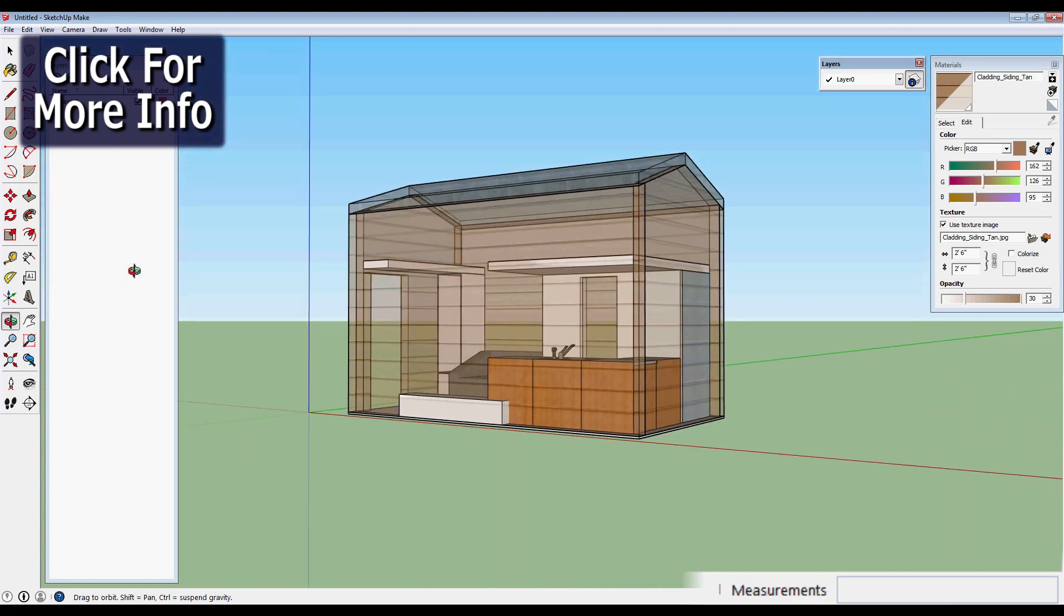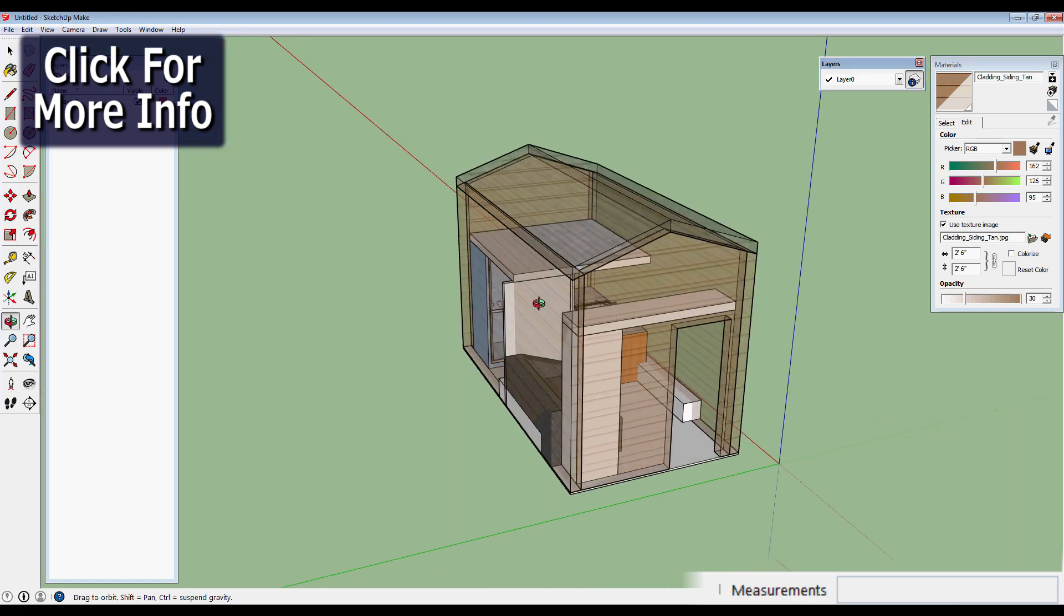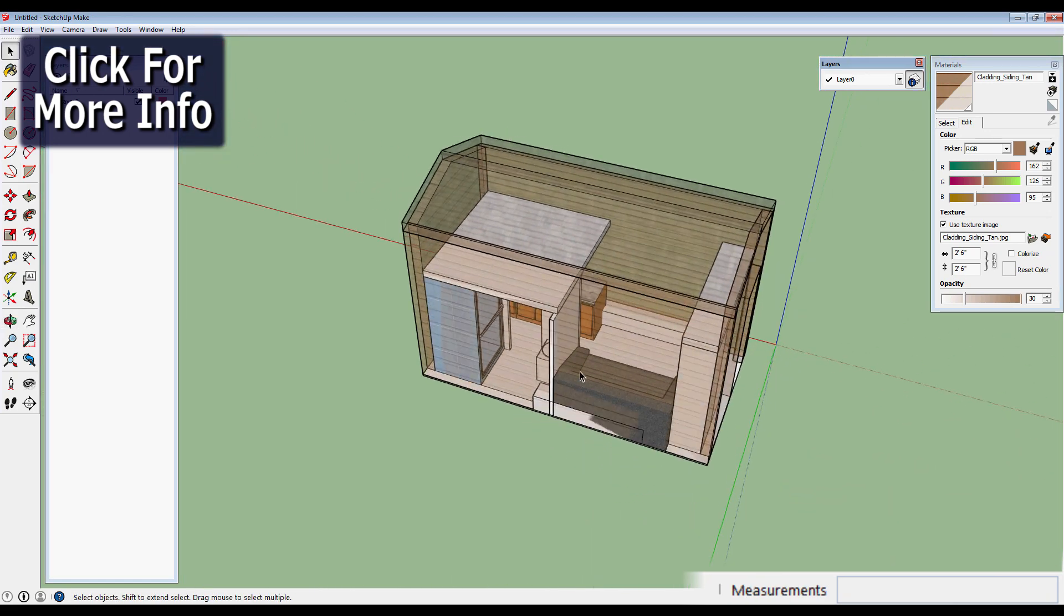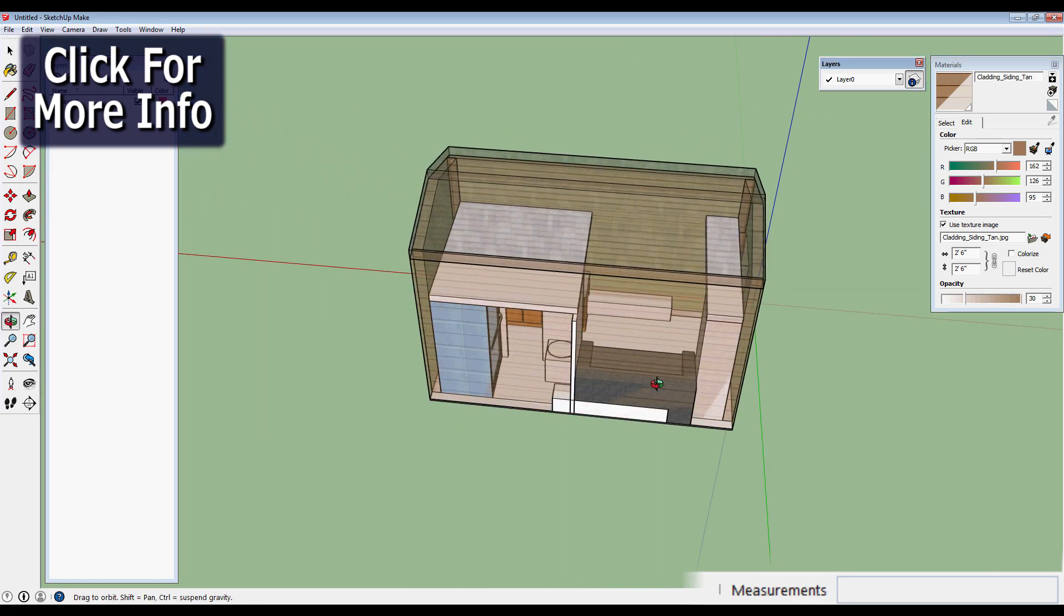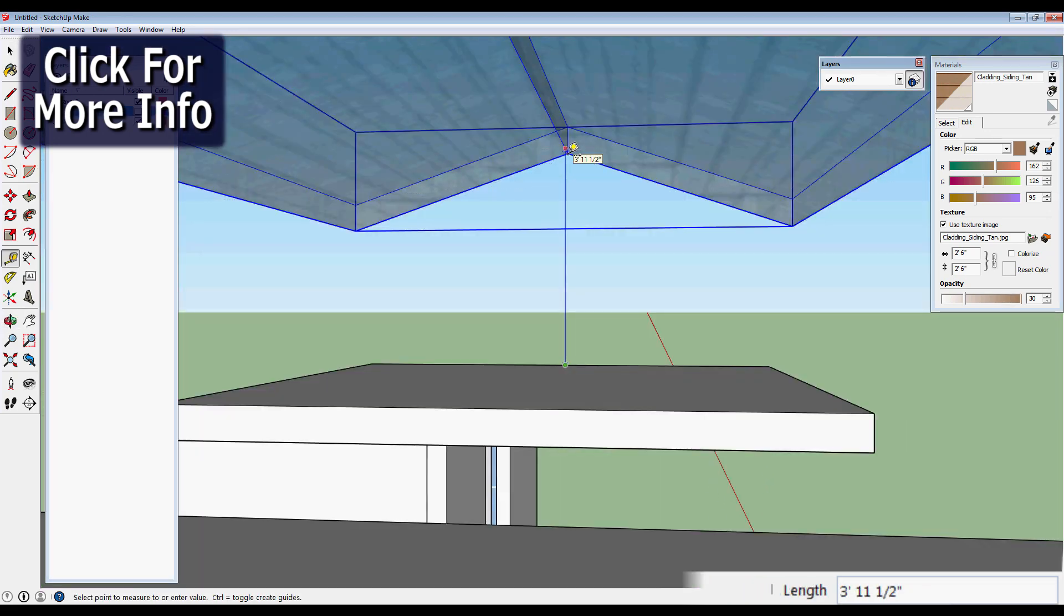Okay, so now we can kind of see through, and we can get a sense of that space inside. The maximum headroom we could get is, drum roll...